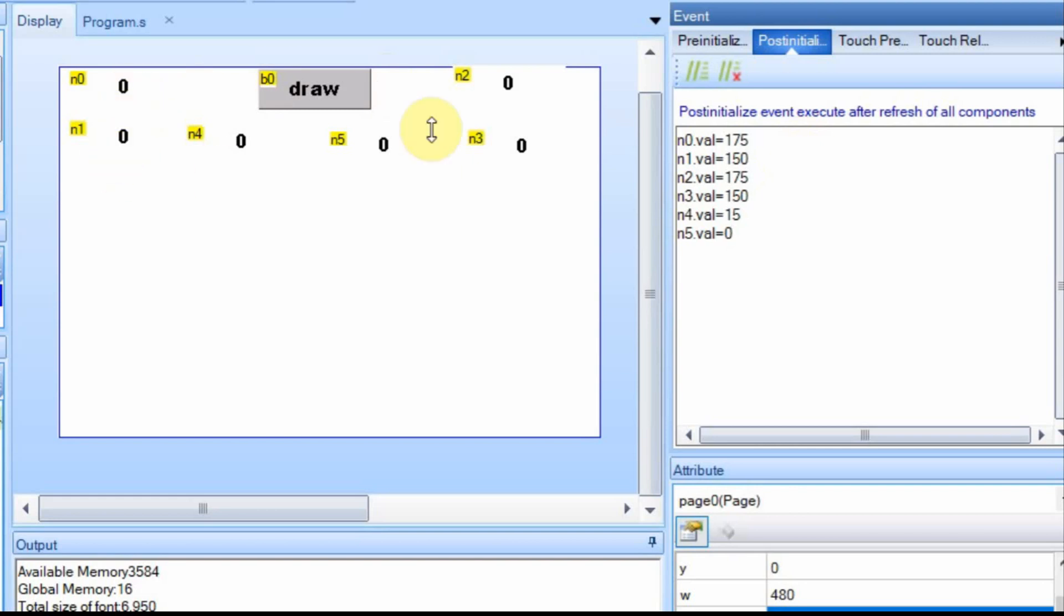Now, instead, we're going to set all four of these to the same, well, the X is to the same and the Y is to the same. And then we're going to show our change down here. So we're going to start at this 175, over 175 and down 150.